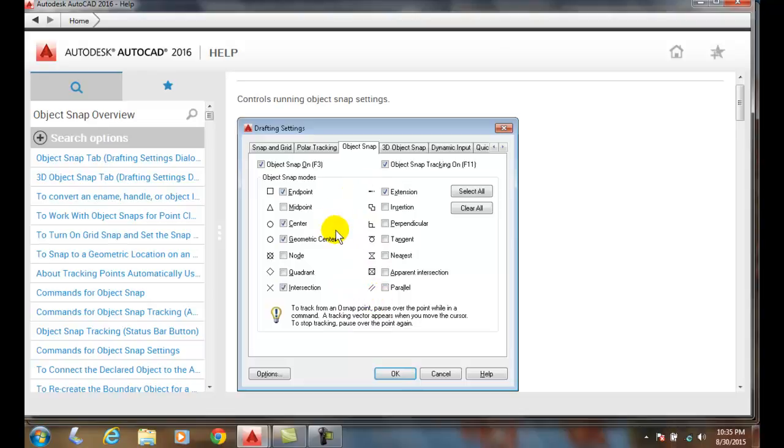When we get used to these, they become second nature because we always want to draw extremely accurately. This helps us with that accuracy and it helps us with our productivity.